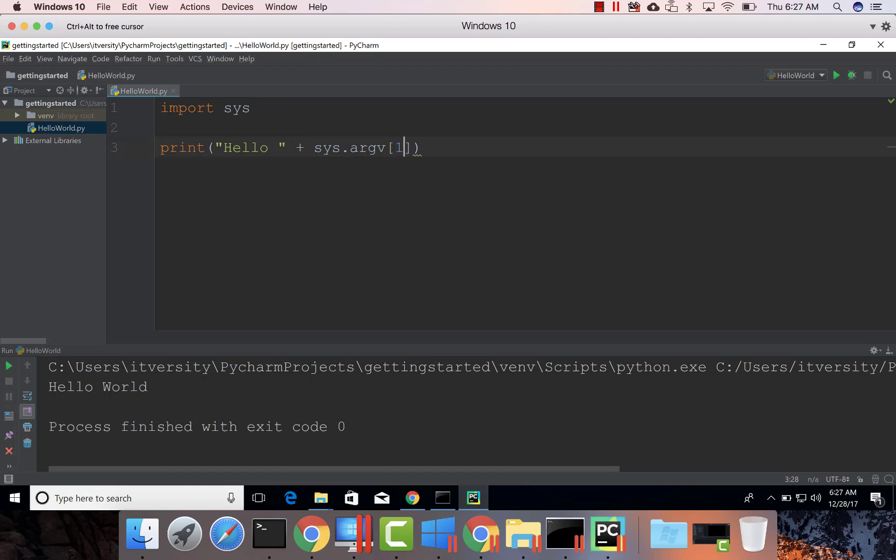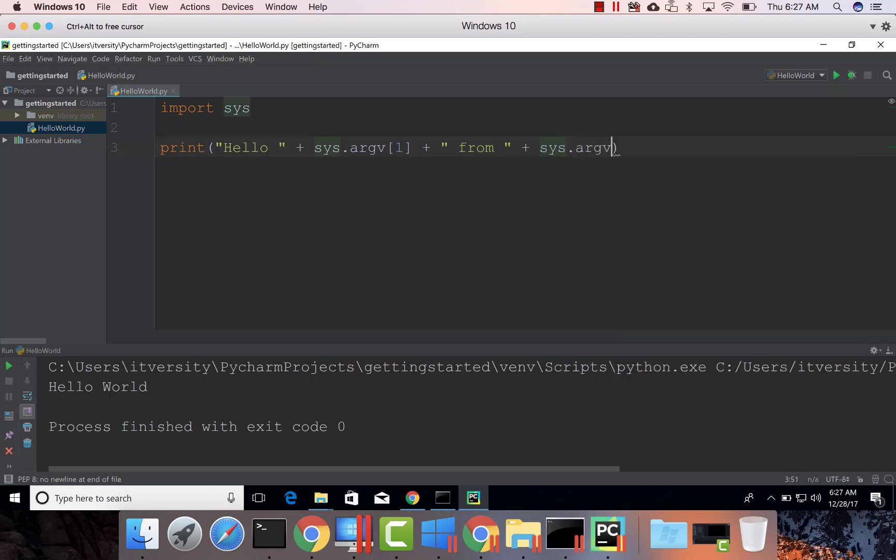If I say 0, it will give the program name. I can also say from argv of 0.